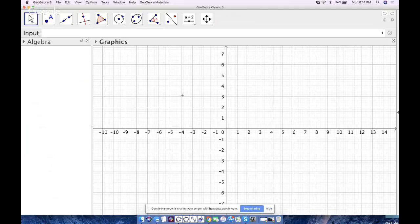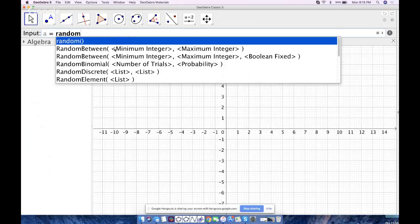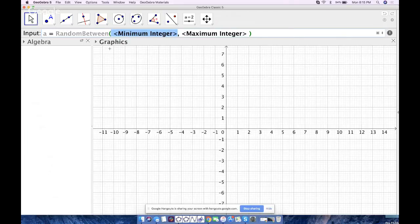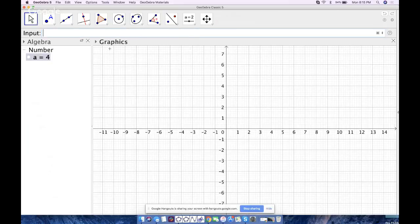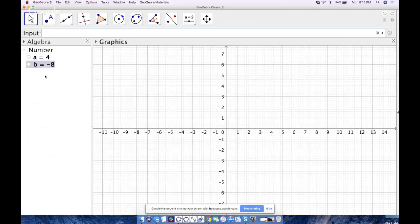In this resource, we're simply going to have GeoGebra generate two integers and prompt the student to find the sum of those integers without a calculator. So I'll type in the input bar: `a = RandomBetween(-10, 10)` — that's a random number. Then let `b` be another random number: `RandomBetween(-10, 10)`. And now let's find the sum: just type `a + b`.